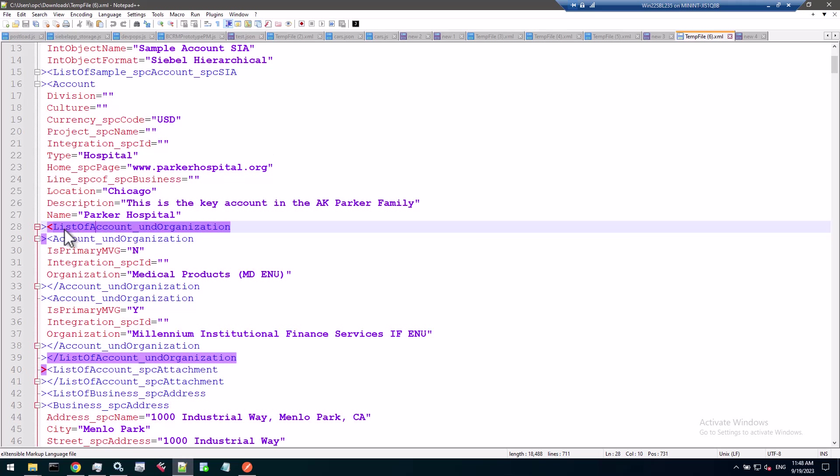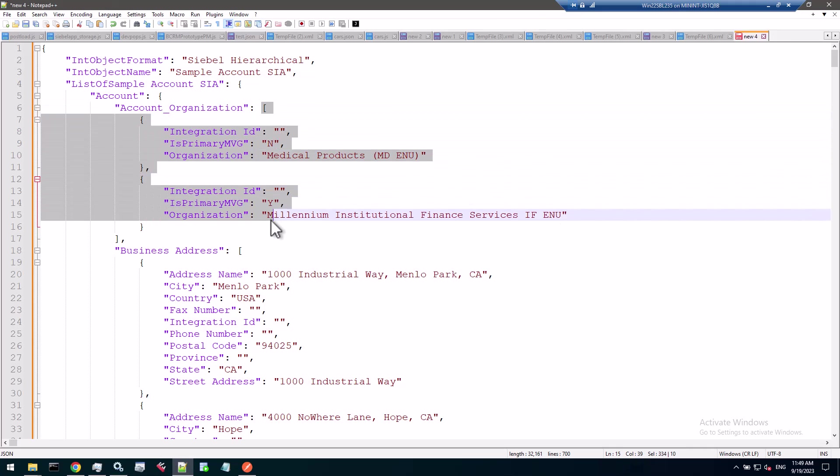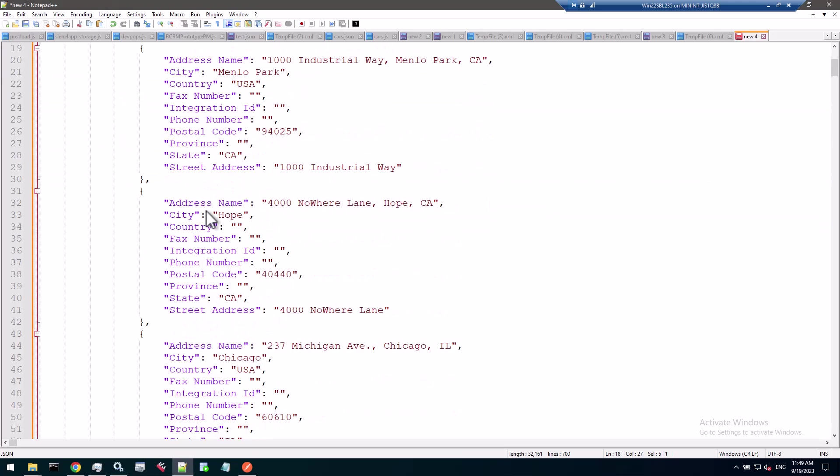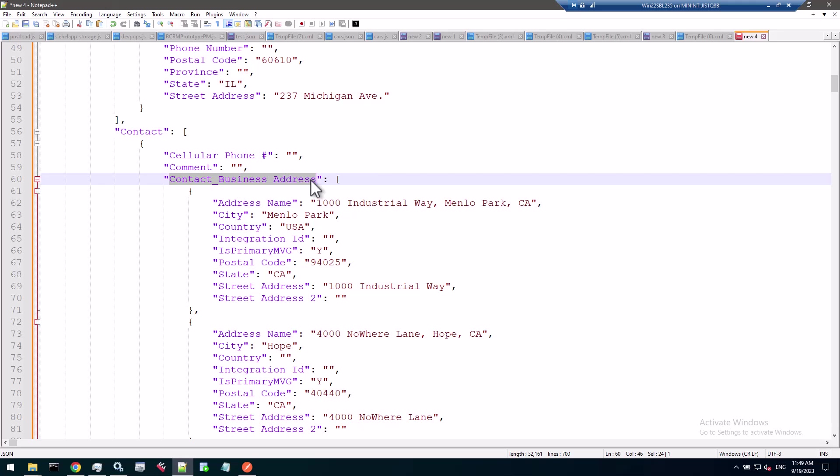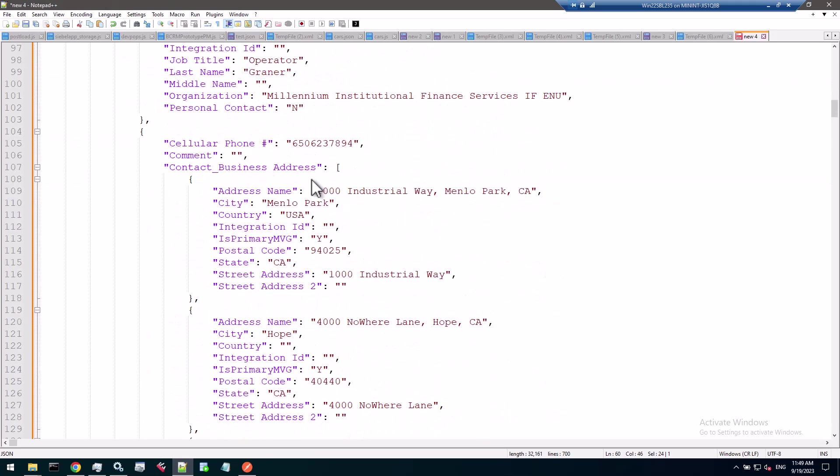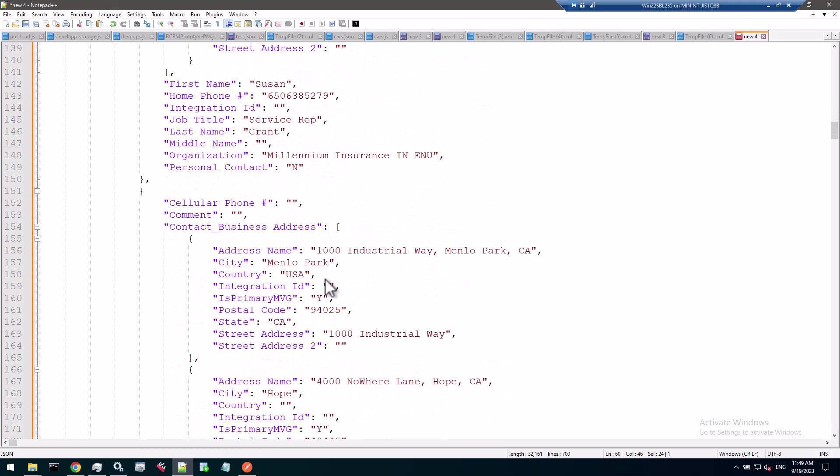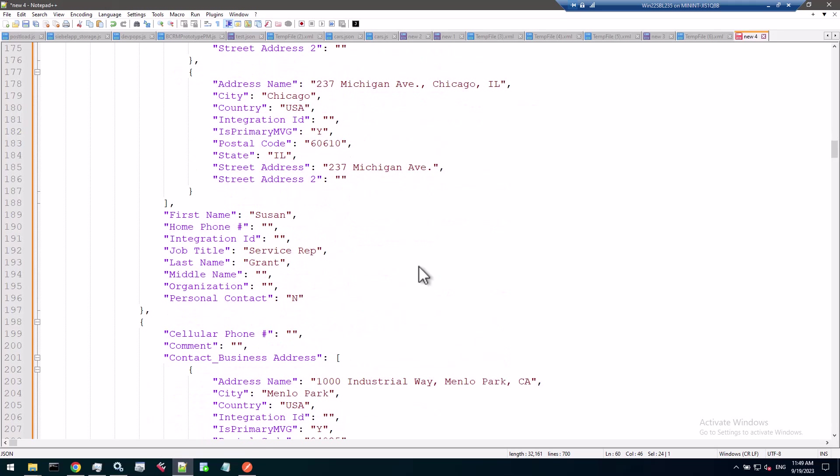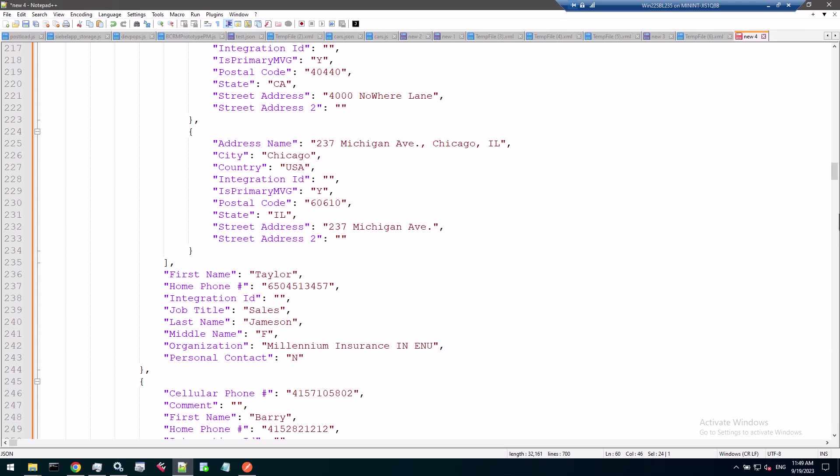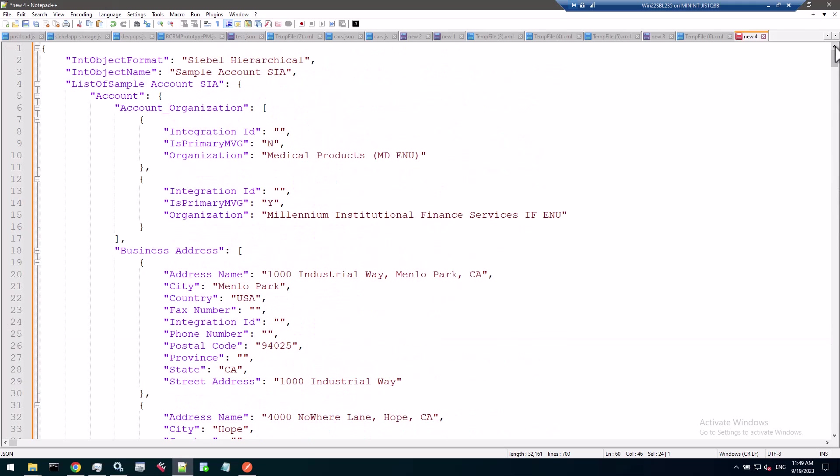Notice that list of account organization is not present in the JSON, but it's present in a way that account organization, which was list of, is now an array. Here we have list of account underscore organization. And here we have account underscore organization, an array of individual organizations. Same for business address with list of business address, and here are the addresses. List of contact, an array of contacts. Contact has a list of business addresses, it becomes an array and so forth. But still it's a valid representation of the hierarchy of the data and also of the property set.